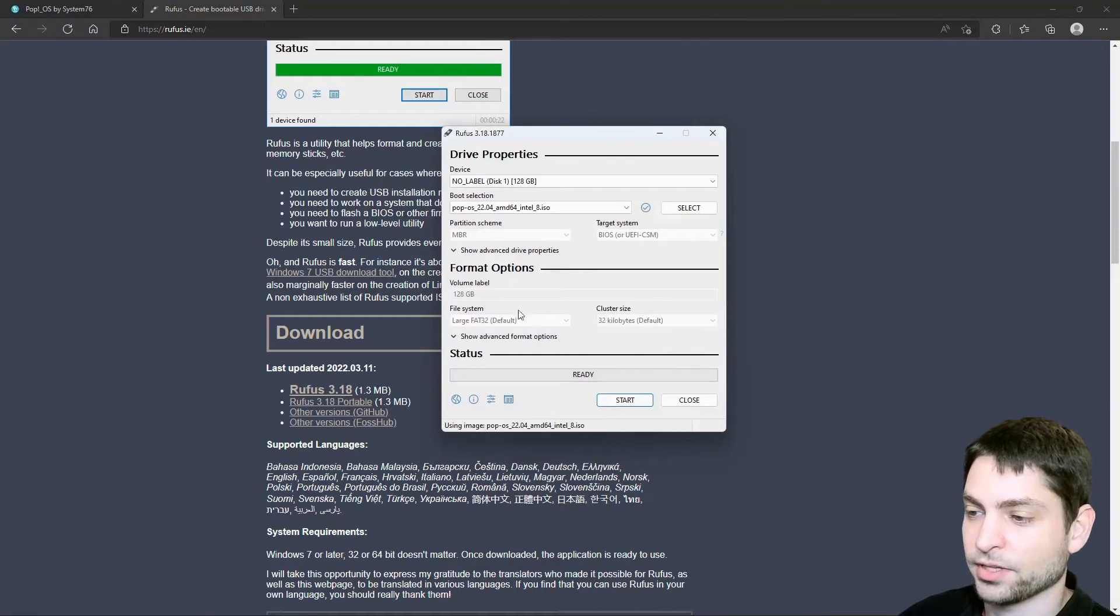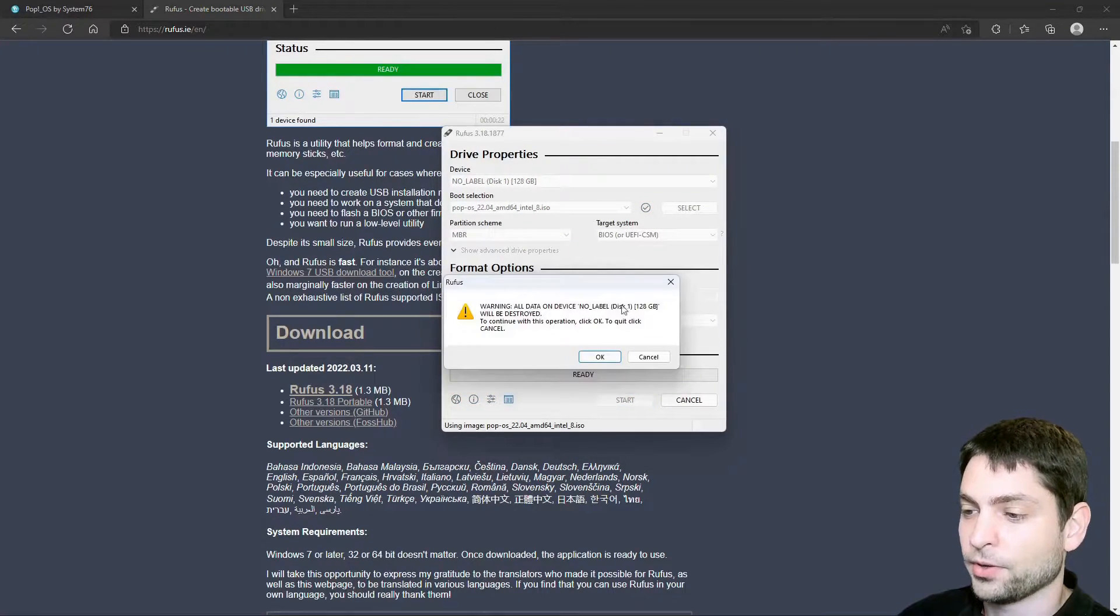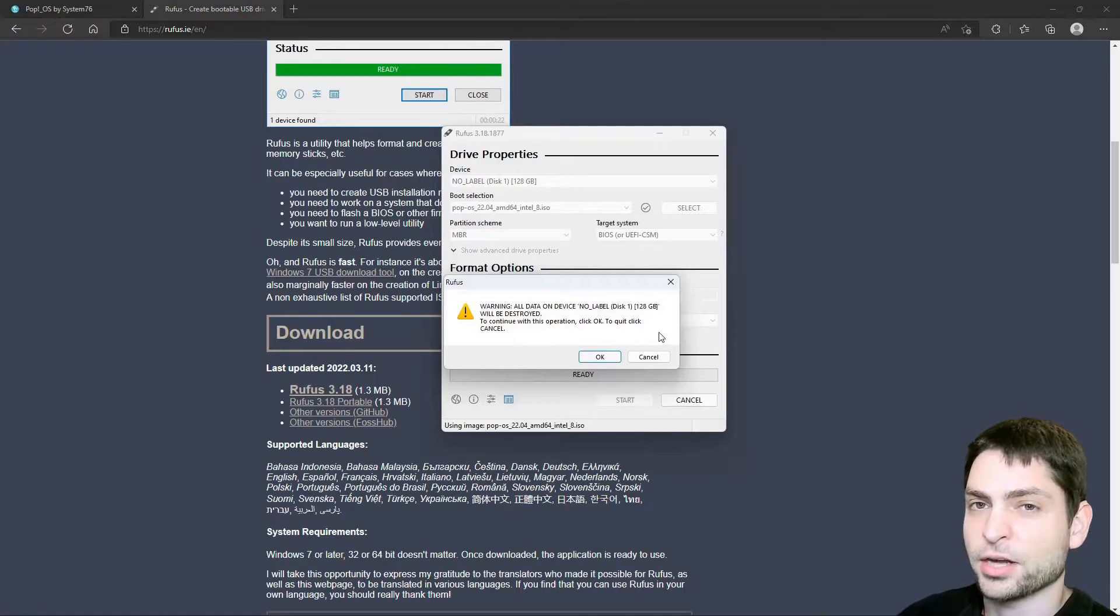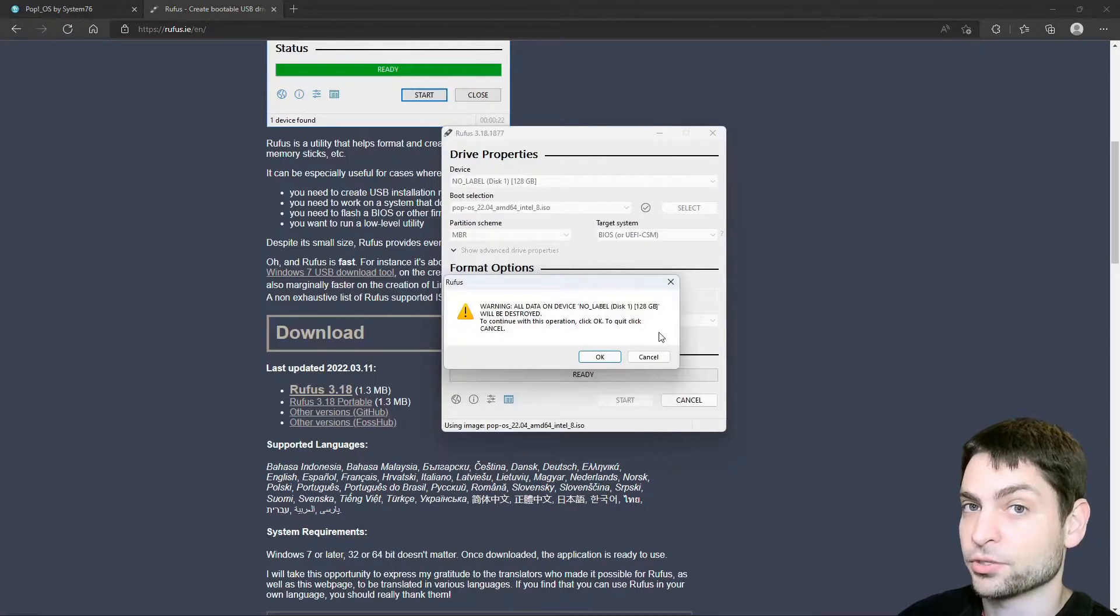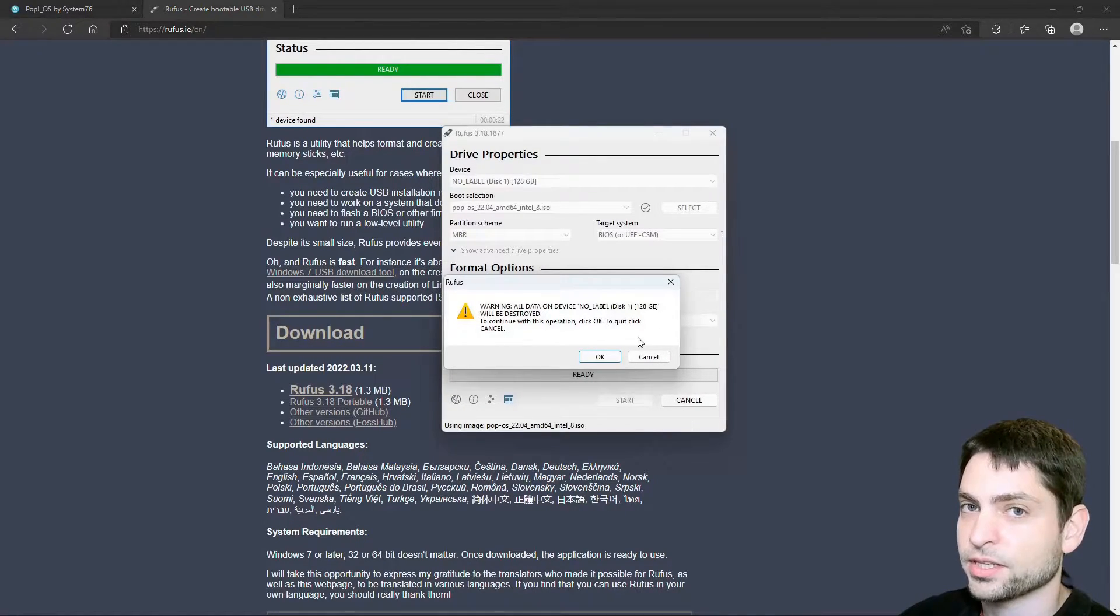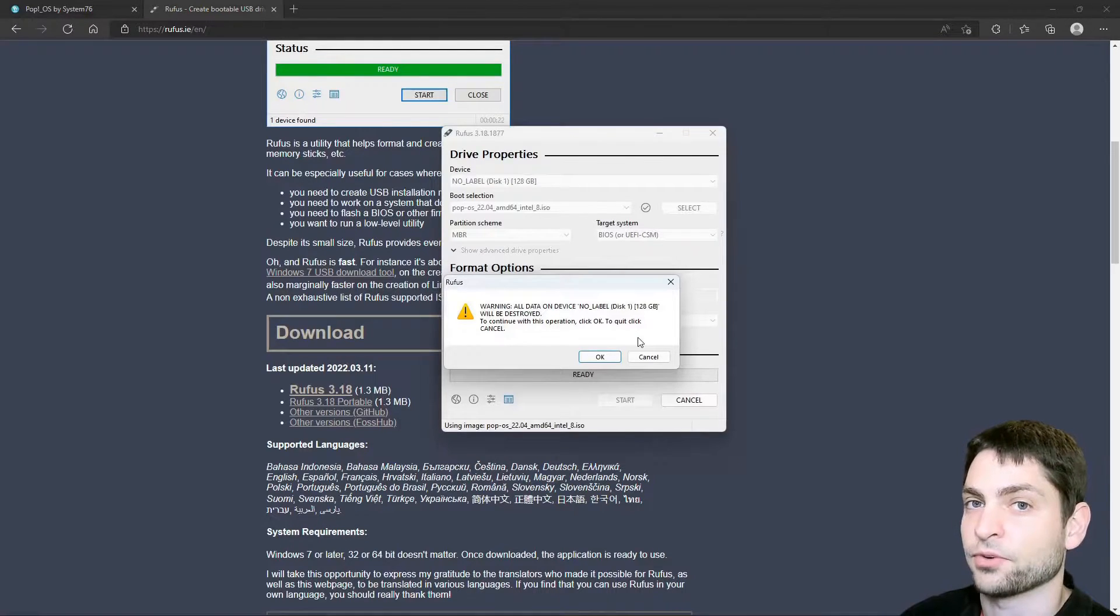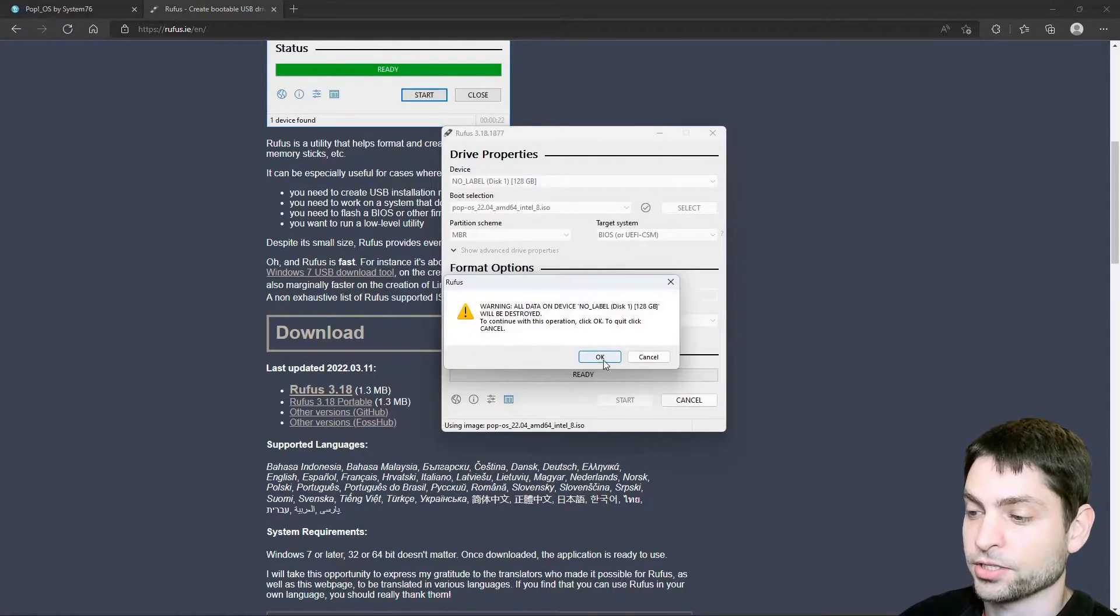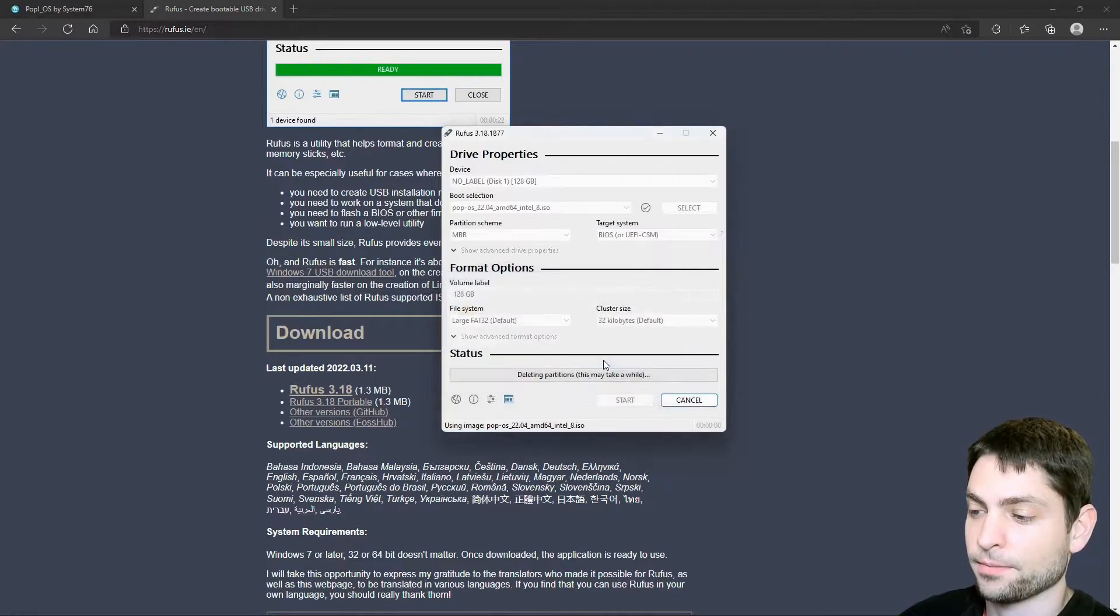Alright, everything else should be default and just start. Now we get a warning that everything that is currently on the USB drive will be destroyed. So if you have any important stuff on there, make sure to create a backup first. But I don't have anything important on there, so I can just continue. This is okay. And now let's wait.